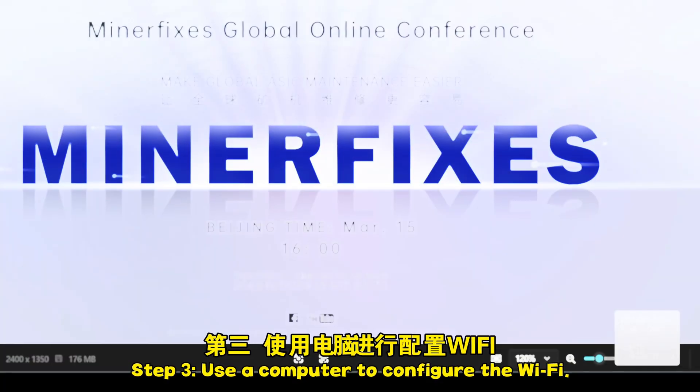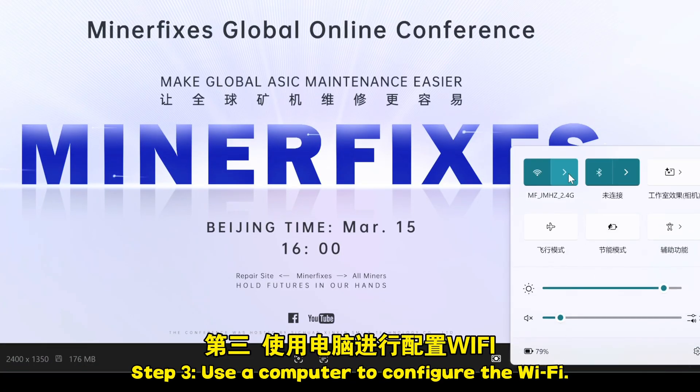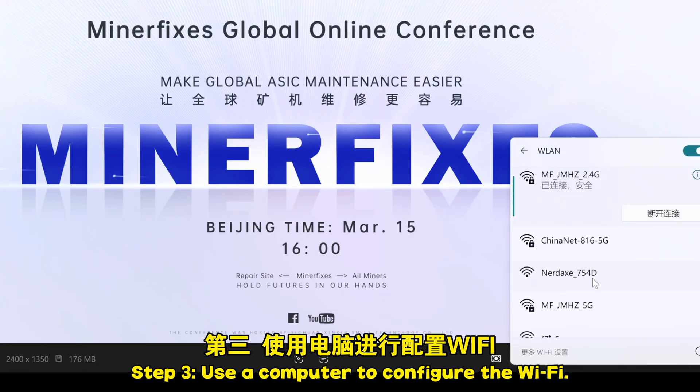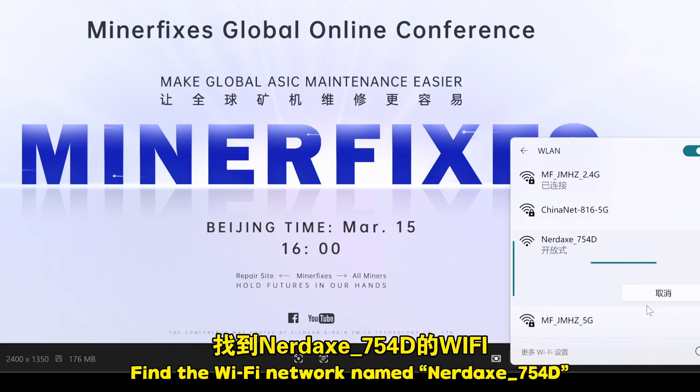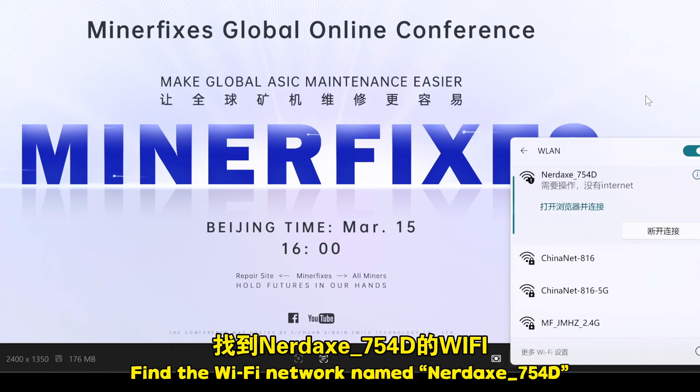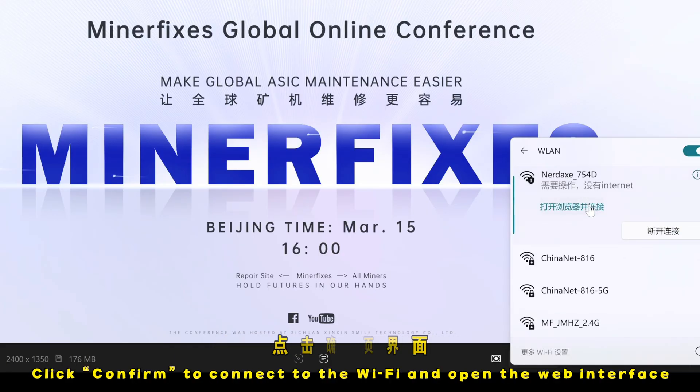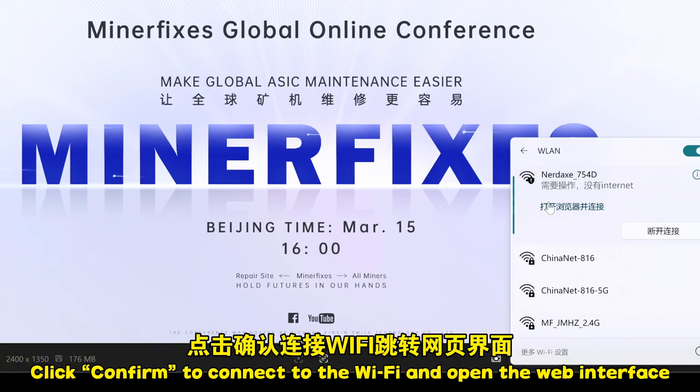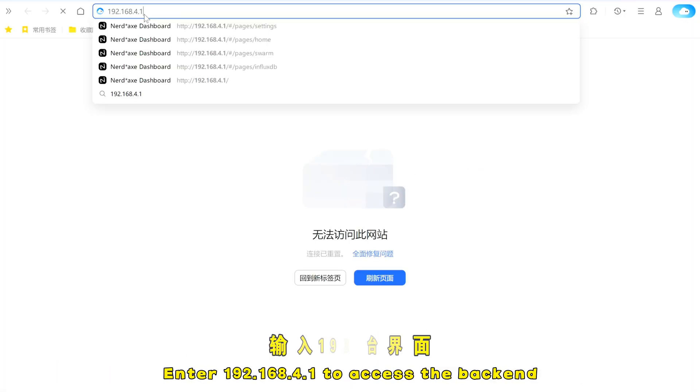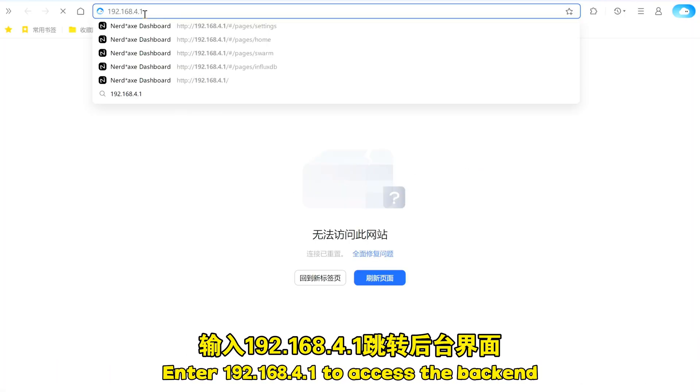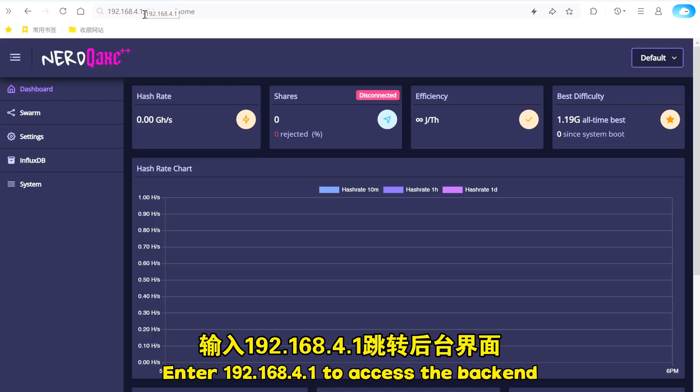Step 3: Use a computer to configure the Wi-Fi. Find the Wi-Fi network named NerdCax754D, click Confirm to connect, and open the web interface. Enter 192.168.4.1 to access the backend.